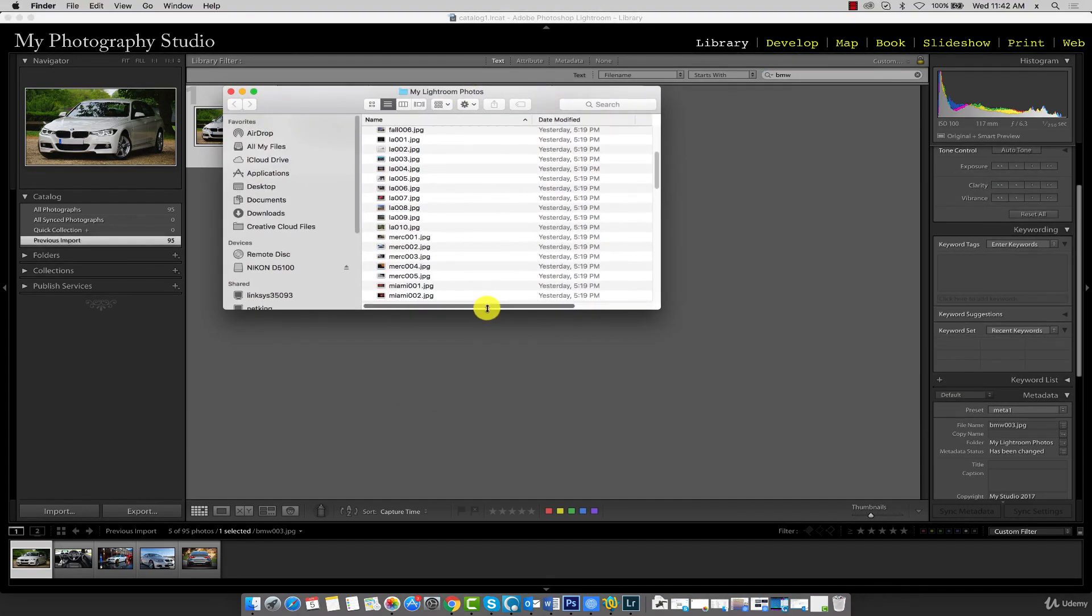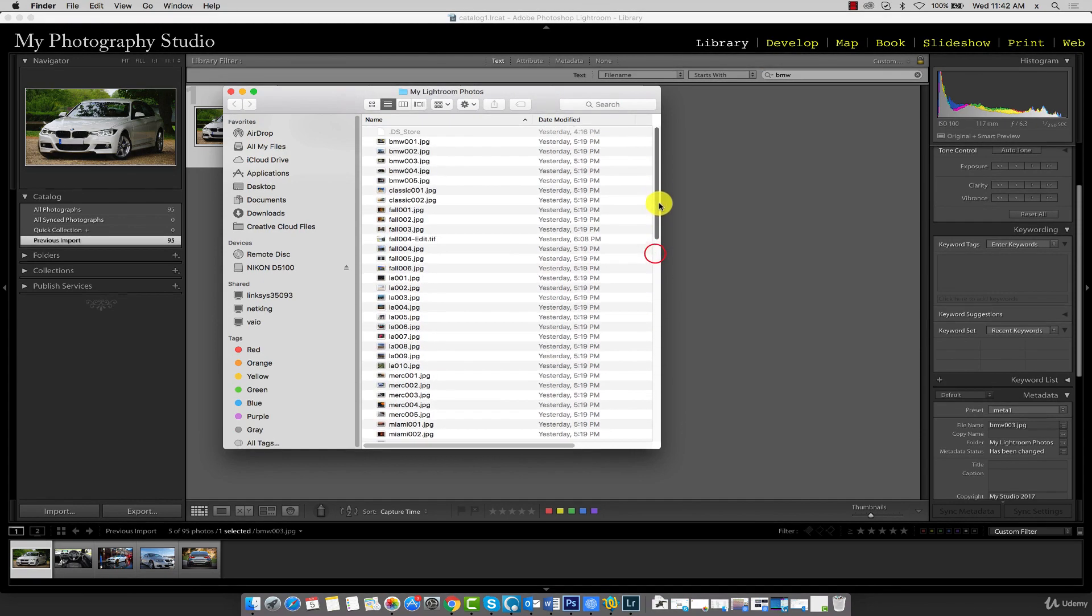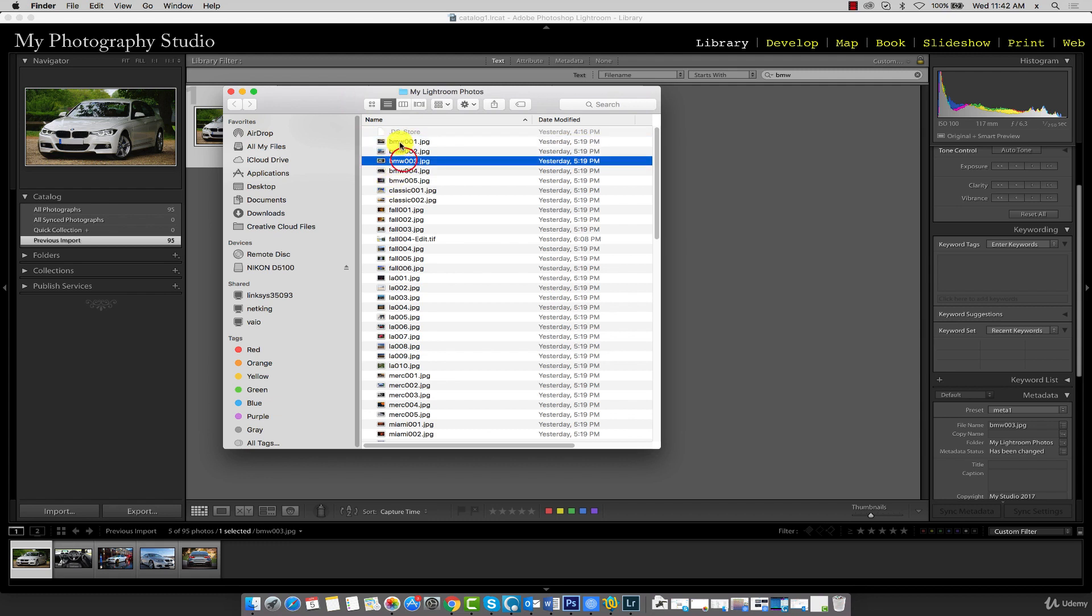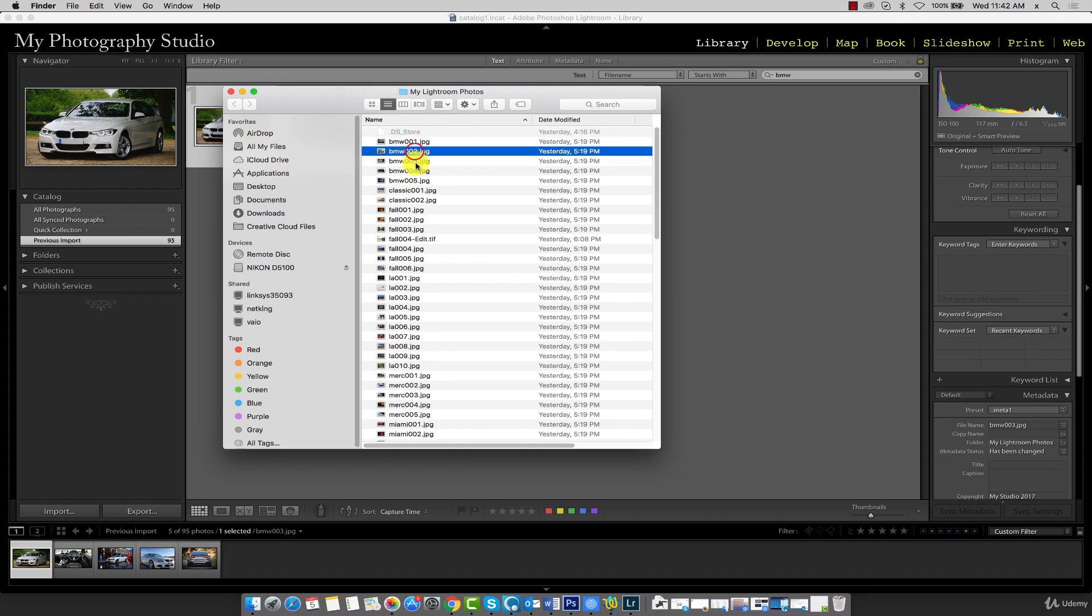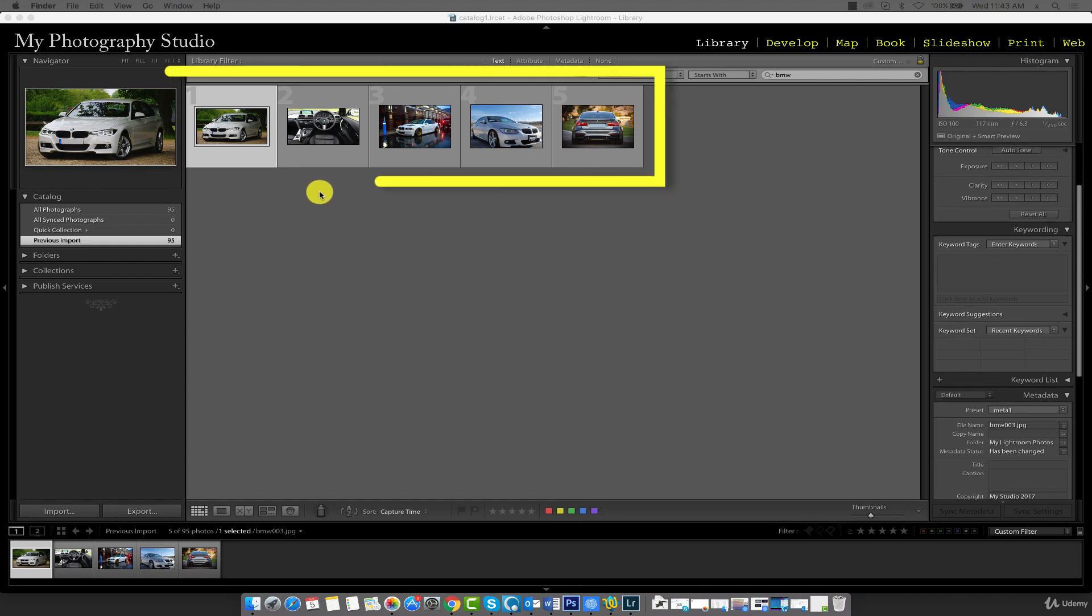Keep in mind, for the purpose of this course we have renamed all these files so we can work with these different filters and organization methods. These are the BMW cars. As you can see, BMW 001, 002, and so on. You should now see five BMW cars filtered in your gallery.